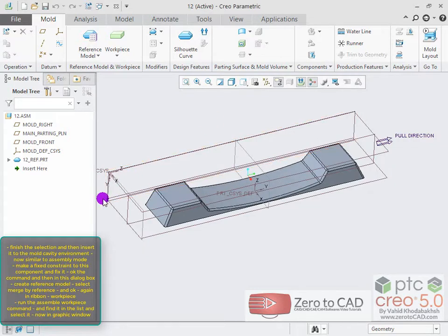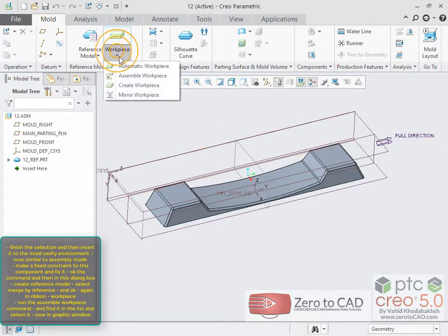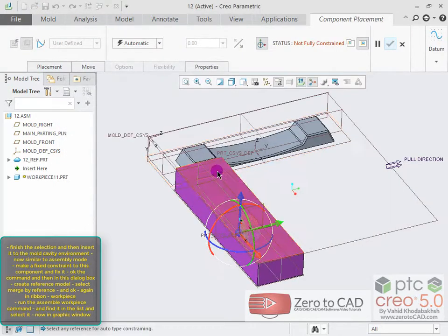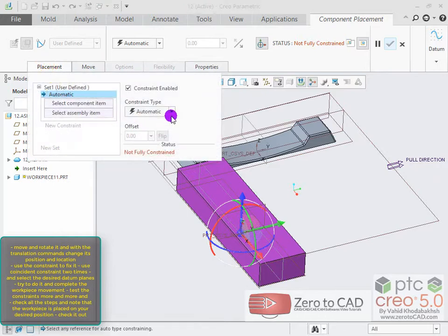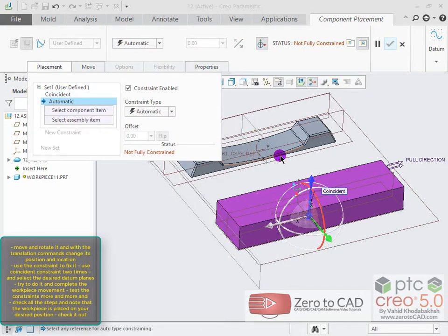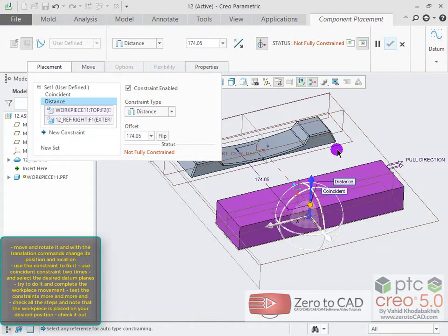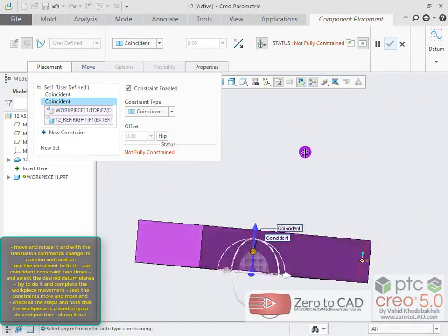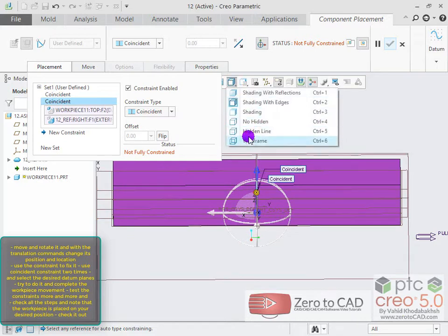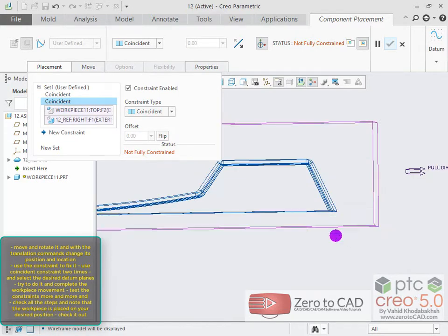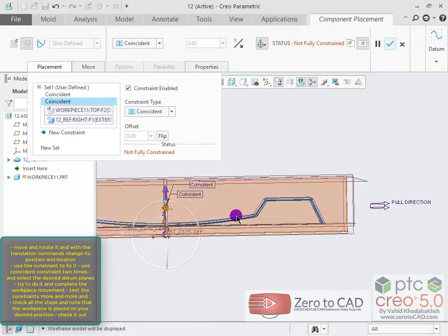Again in the ribbon, go to work piece and run the assemble work piece command. Find it in the list and select it. Move and rotate it using translation commands to change its position. Use coincident constraints two times and select the desired datum planes to complete the work piece placement.